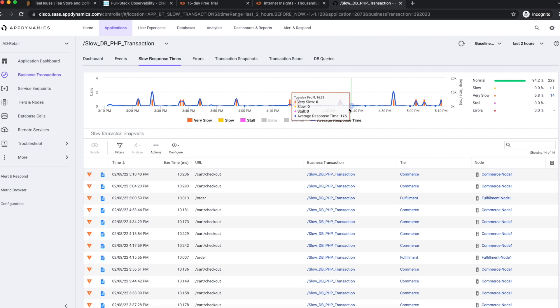The slowest snapshot took 10 seconds which is too long to wait on a checkout. Let's find why it takes so much.